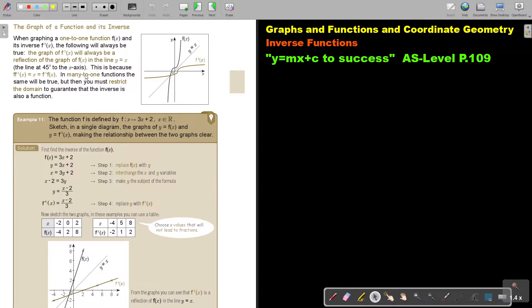In many-to-one functions the same will be true, but you must restrict the domain to guarantee that the inverse is also a function. You restrict it so that it becomes one-to-one, and then the inverse will also be a function.